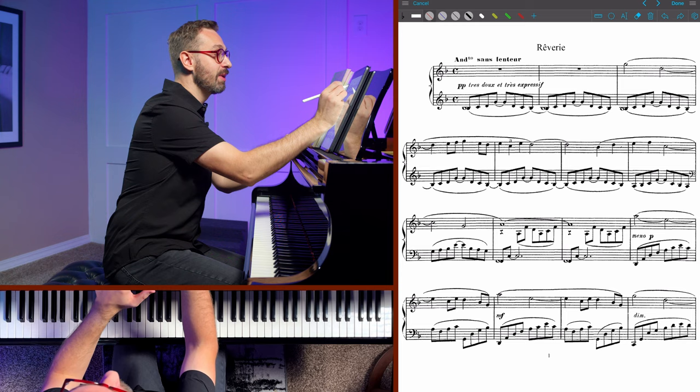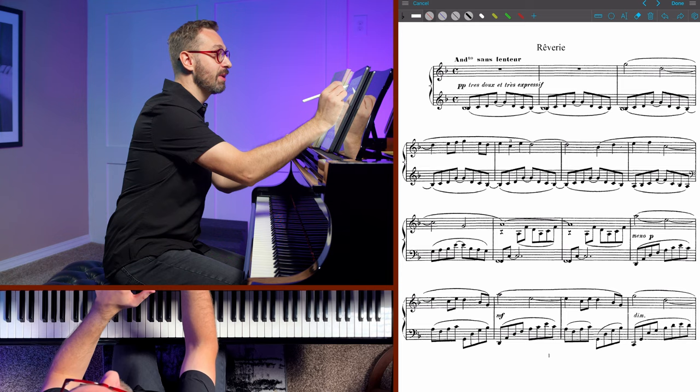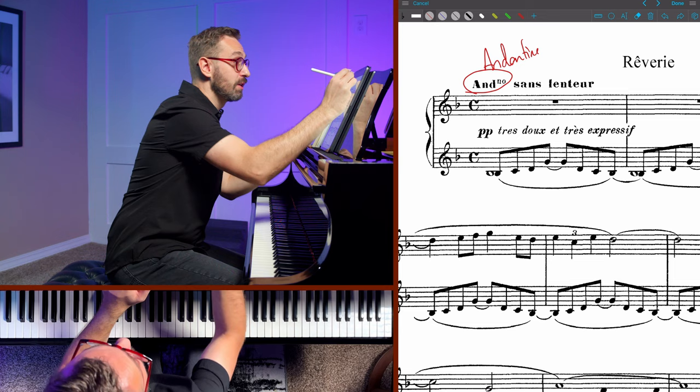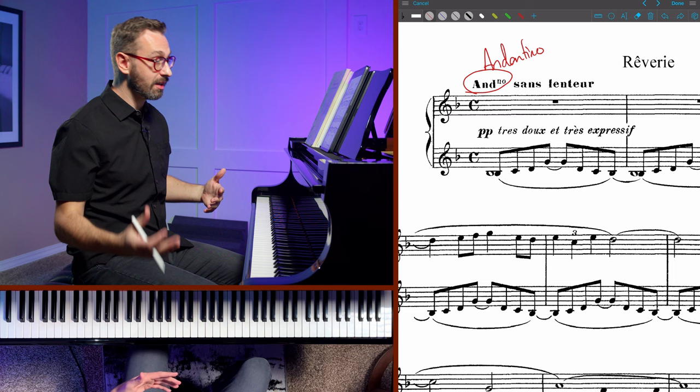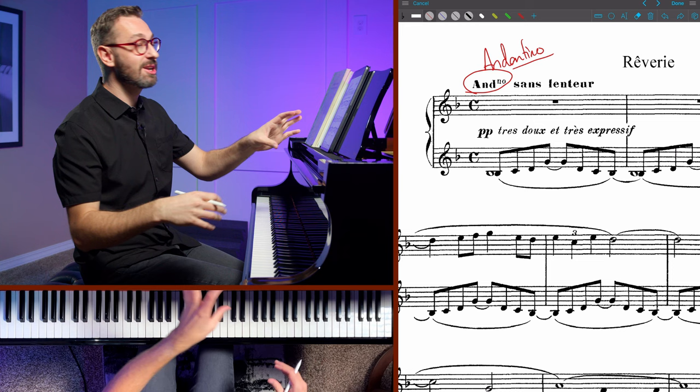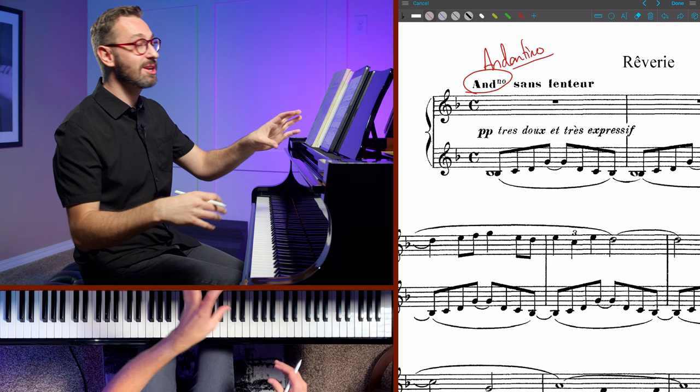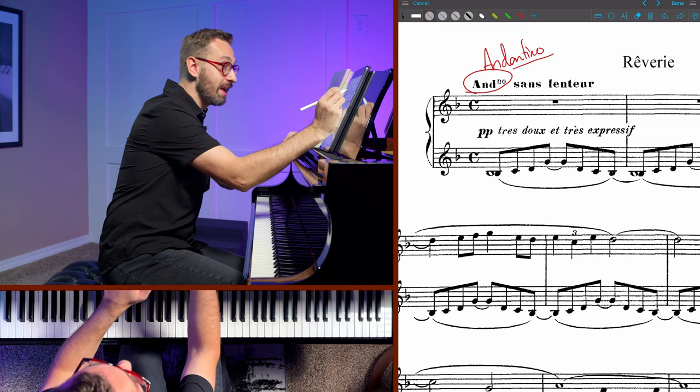Let's start off by talking about the tempo marking itself. In this copy, we have a somewhat strange marking at the top of the page, and that simply means andantino. Andantino means a little bit faster than andante, and slower than moderato in a technical sense. Andante is a walking pace; andantino is like a faster walking pace. Andantino is an Italian word, and there are other Italian markings throughout the score. Debussy used those in combination with French markings — including this additional marking, sans lenteur, which means without slowness.